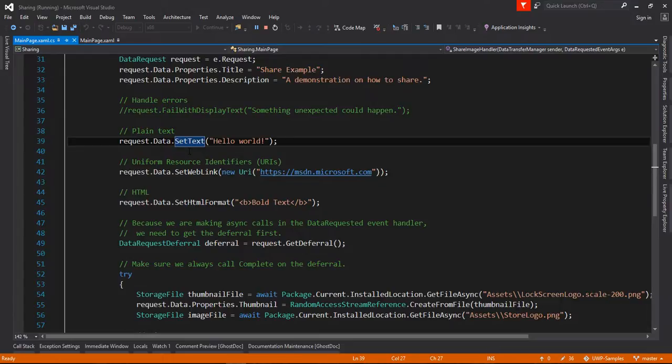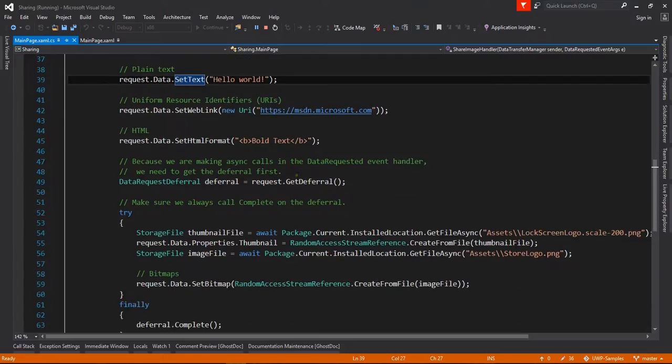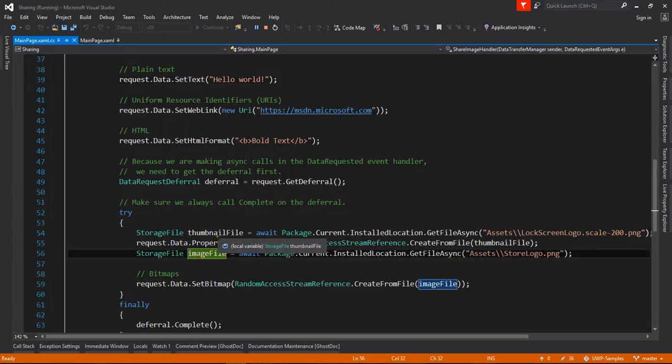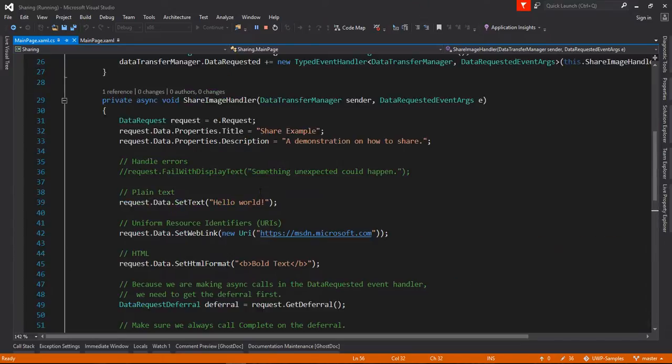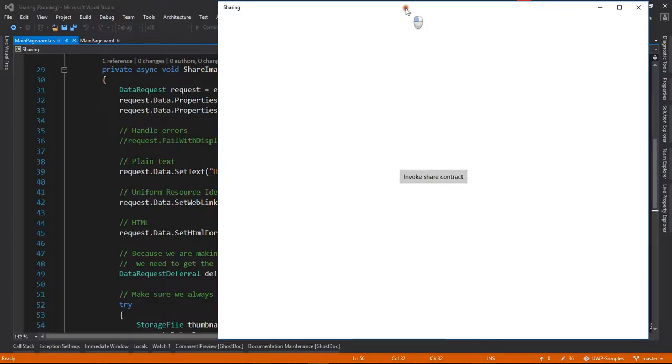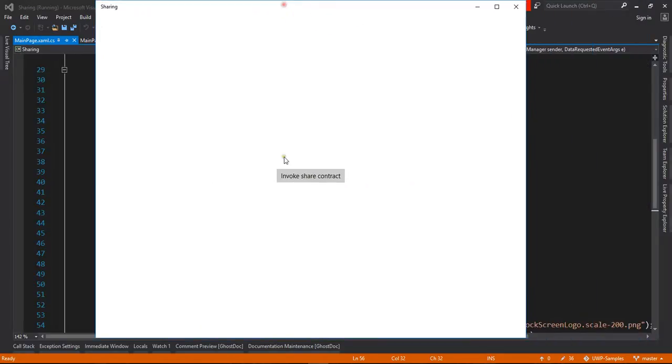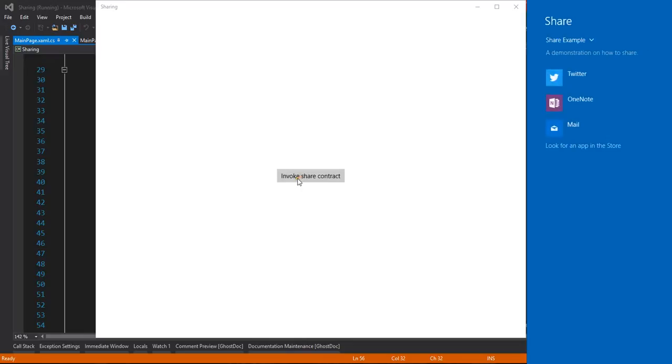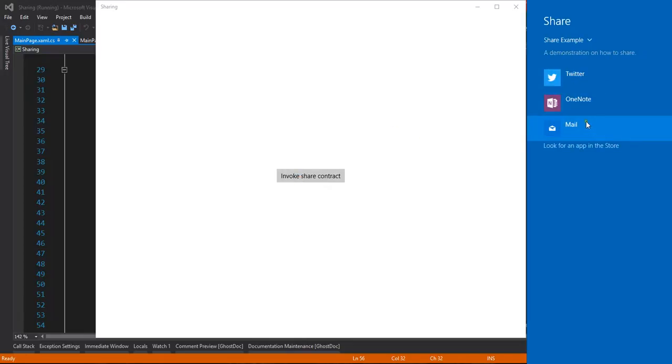So let's see the demo. When I click on invoke share content, you can see Twitter, OneNote, Mail giving me the options here. The share example, you can see in just a minute.